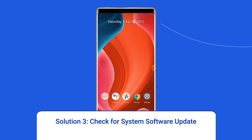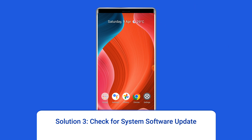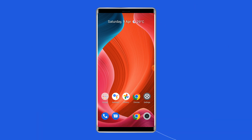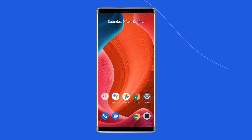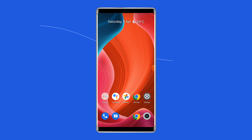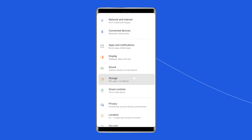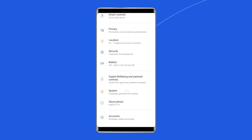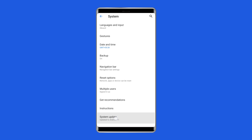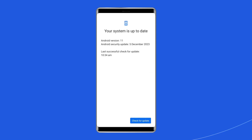Solution 3: Check for System Software Update. It is common for smartphones to start malfunctioning when they are not updated. Therefore, it is possible that a vertical line on your Realme Phone might be appearing because your operating system is outdated. You need to update your Realme system to fix this issue. To do this, go to the Settings app, then find and tap on Software Update, and tap on Download and Install.